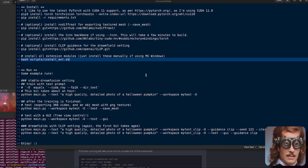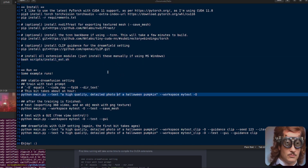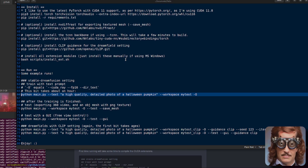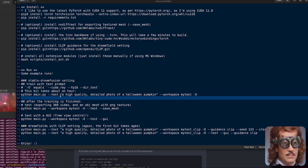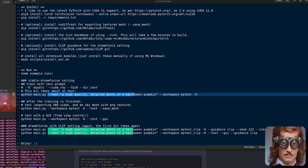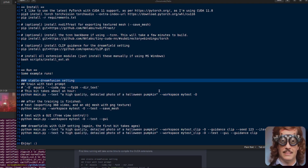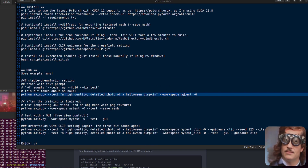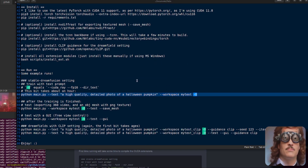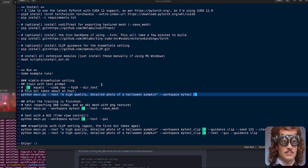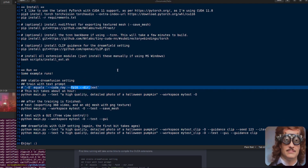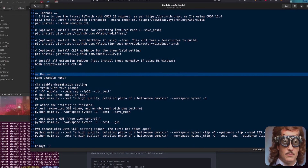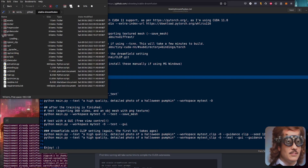Once you've got that all up and running, you will need to spend those hours training. The basic command is Python main.py with your text prompt — in my case, 'a high quality detailed photo of a Halloween pumpkin.' Then you specify a workspace, which is 'my_test' in my case, and then -O, which sets optimizations like FP16 and all that. Specifically, -O sets CudaRay, FP16, and DirectX optimizations. That does take about an hour to run.